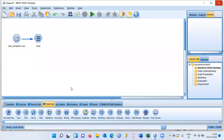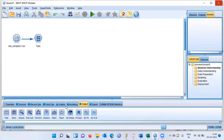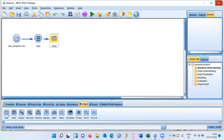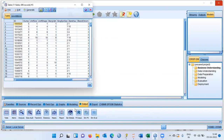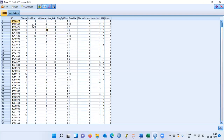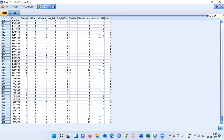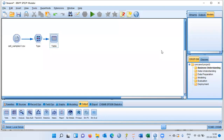We have loaded the data set and specified the variable properties. Now I'll go to the output palette and choose the table node. Right click and run the table node — you can see it displays all the variables, the cell characteristics, as well as the last column, the class variable indicating whether it is benign or malignant. There are 664 records in the data set.